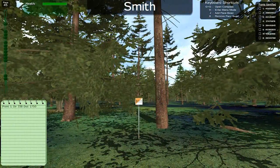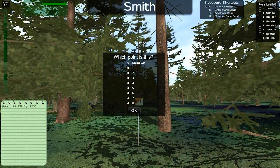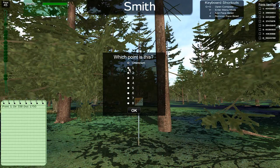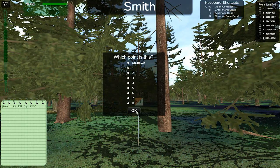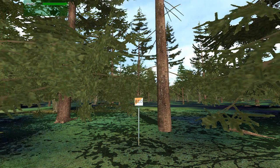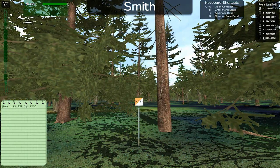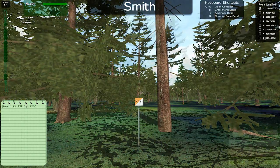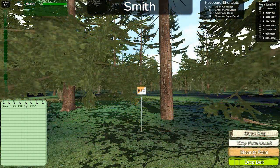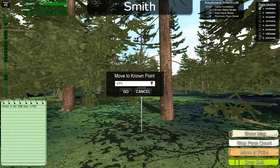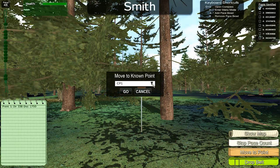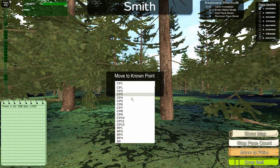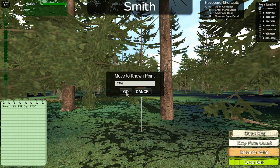Once you reach a point, use the menu to select which of your assigned points you believe you have arrived at. The checklist will indicate that you have identified that point. Selecting Move to Point allows you to save training time by teleporting directly to any of the known points.